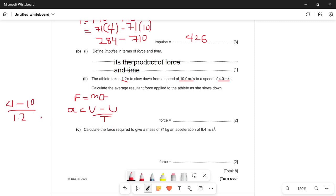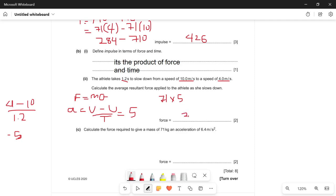That gives negative 5, but we can write it as 5 because the negative just implies the force or acceleration is in the opposite direction. So the acceleration is 5 m/s². The mass is 71 kg, so the force is 71 times 5, which is 355 — so the force is 355 newtons.